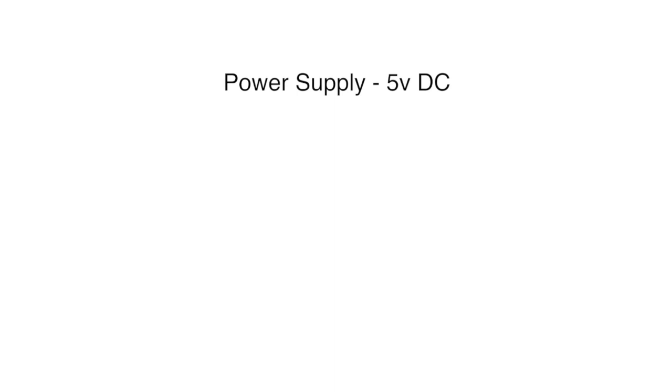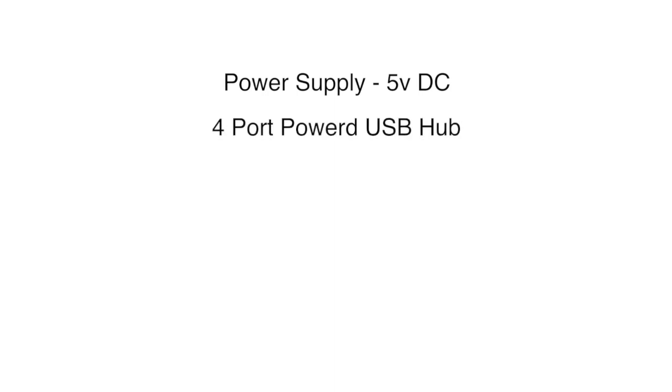First off, we have the 5 volts DC power supply. The one I ended up with is rated for 5 amps. Next is a 4 port USB hub to power some of the external circuits as well as to connect devices to the Raspberry Pi.